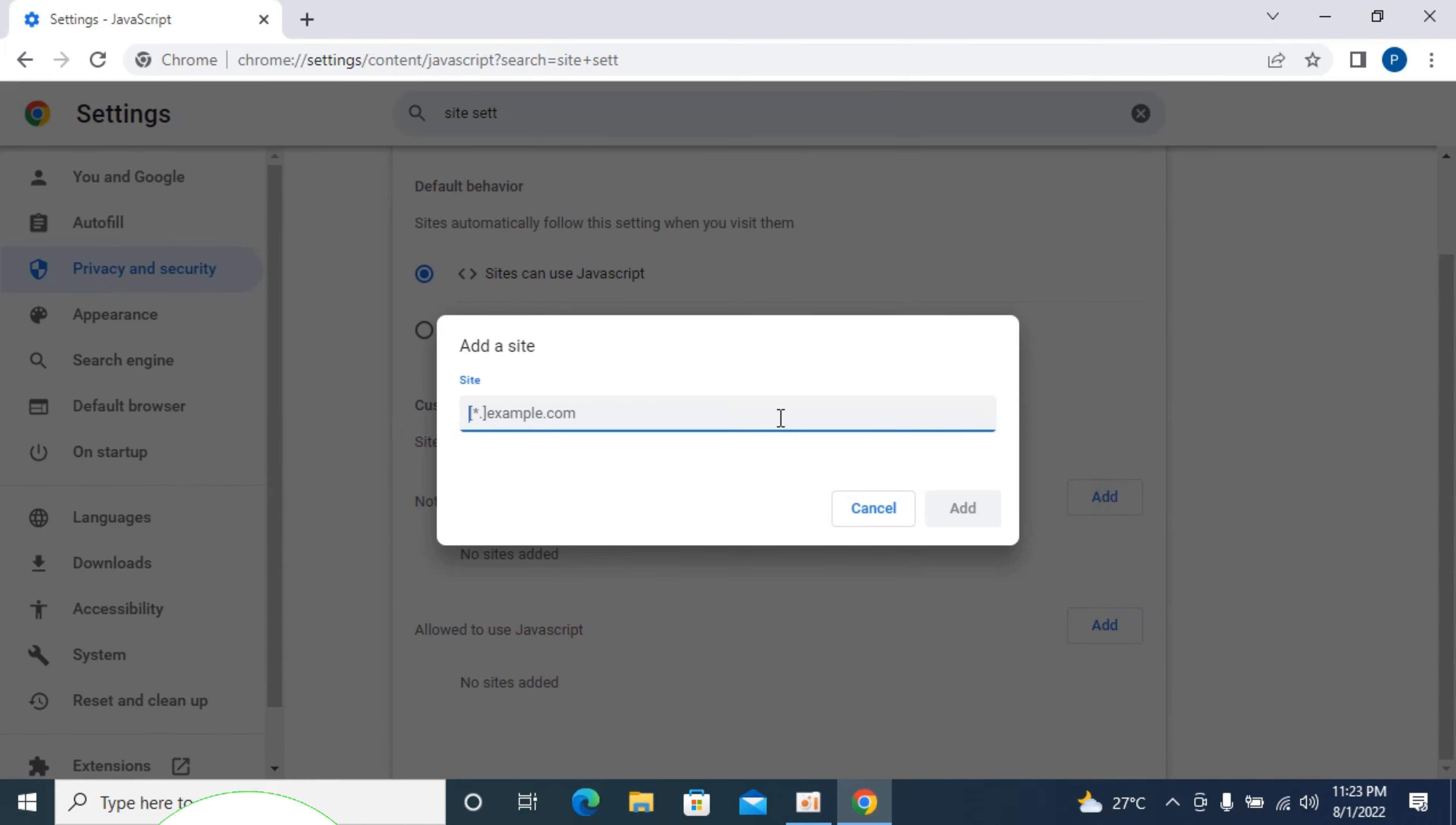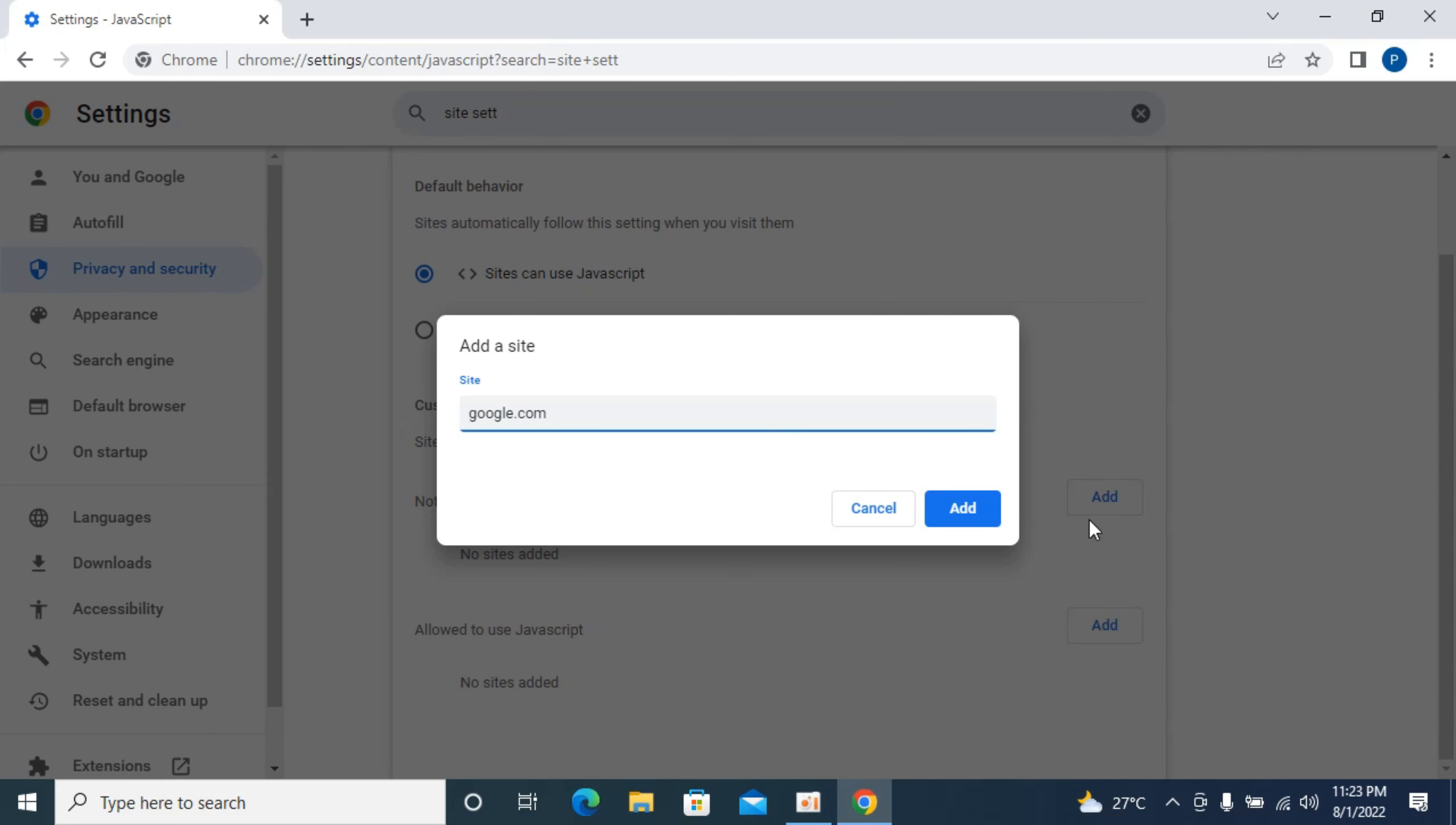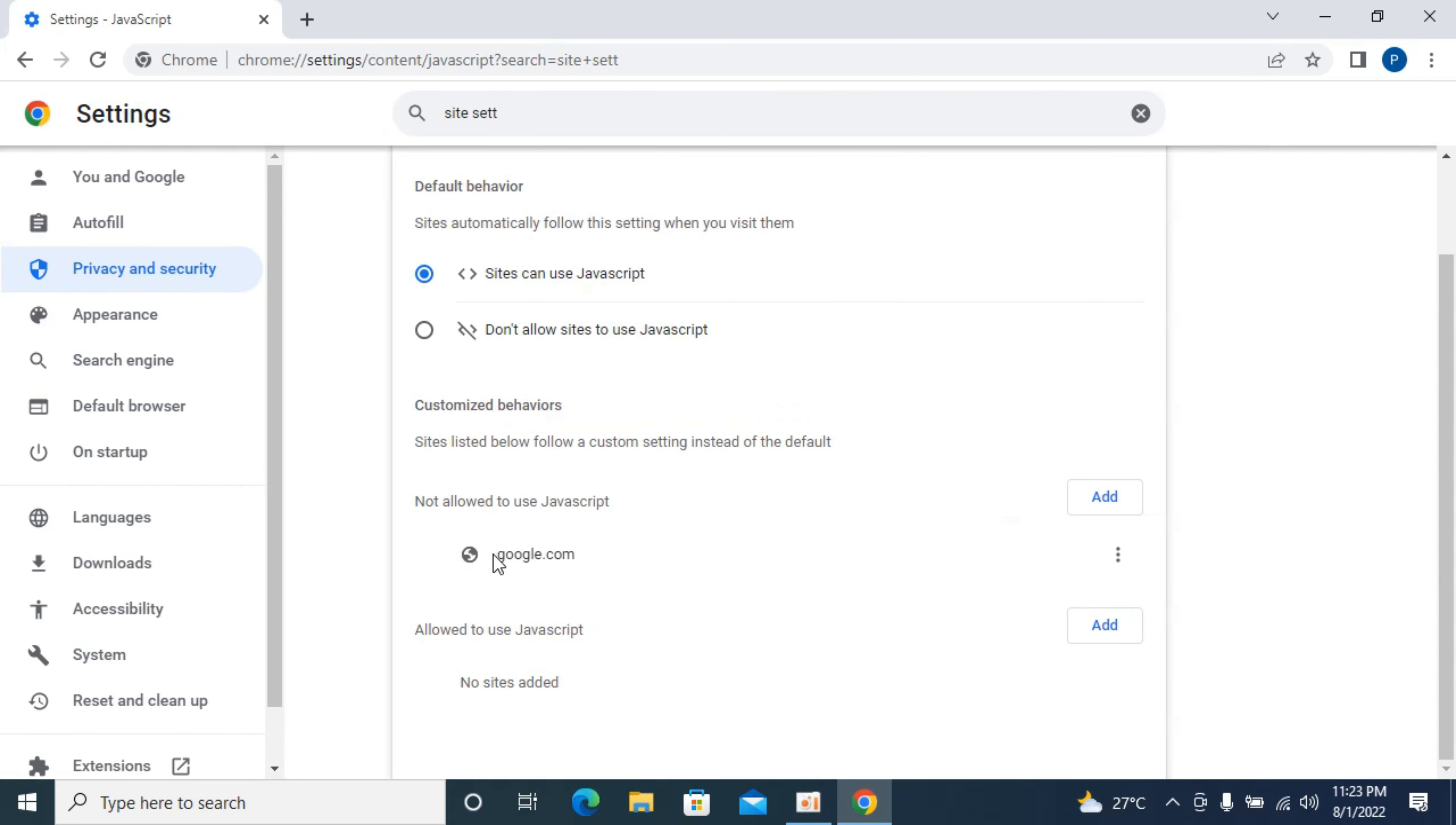So add, type in any site which you want to block for JavaScript, for example, google.com. Enter that. Click on add. Now this site cannot use JavaScript, but all other sites can use the JavaScript.